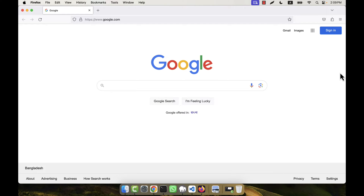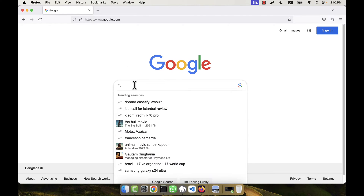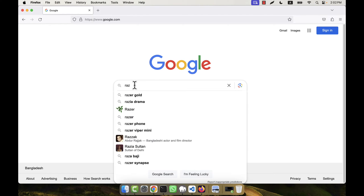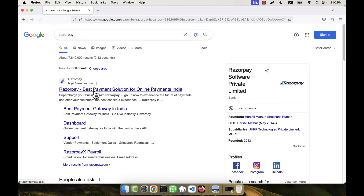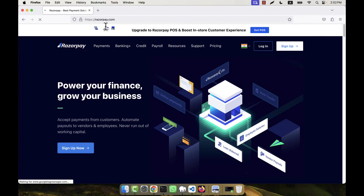In this tutorial I am going to show you how to integrate the Razorpay payment method with your application. In order to do that I will have to create an account on the Razorpay website first. I am going to Google and searching for Razorpay, then clicking on the official website.